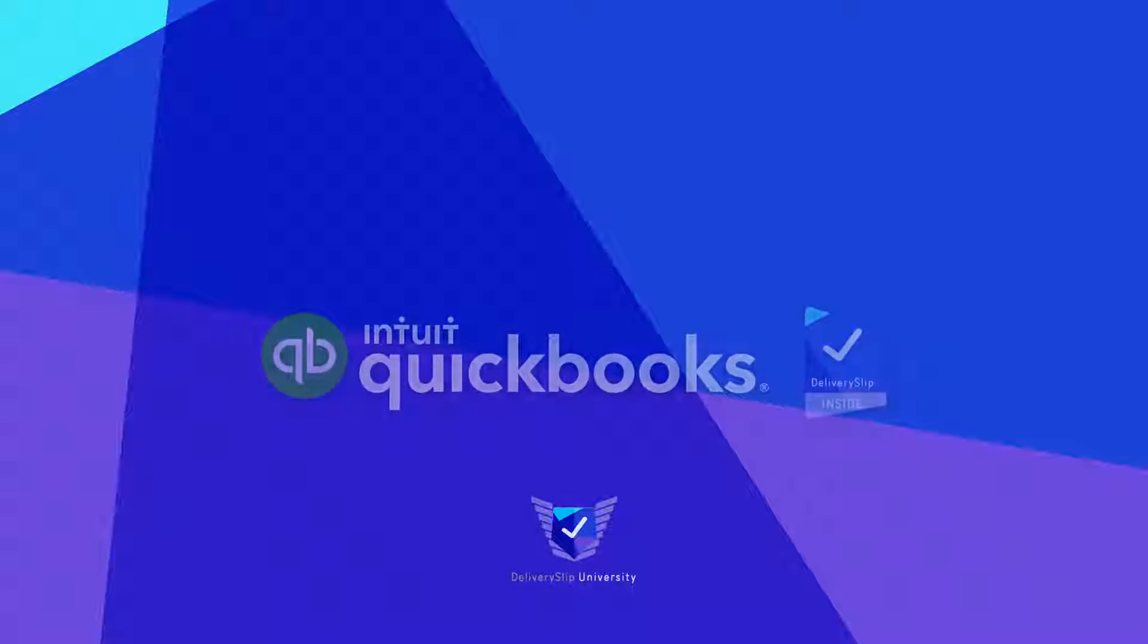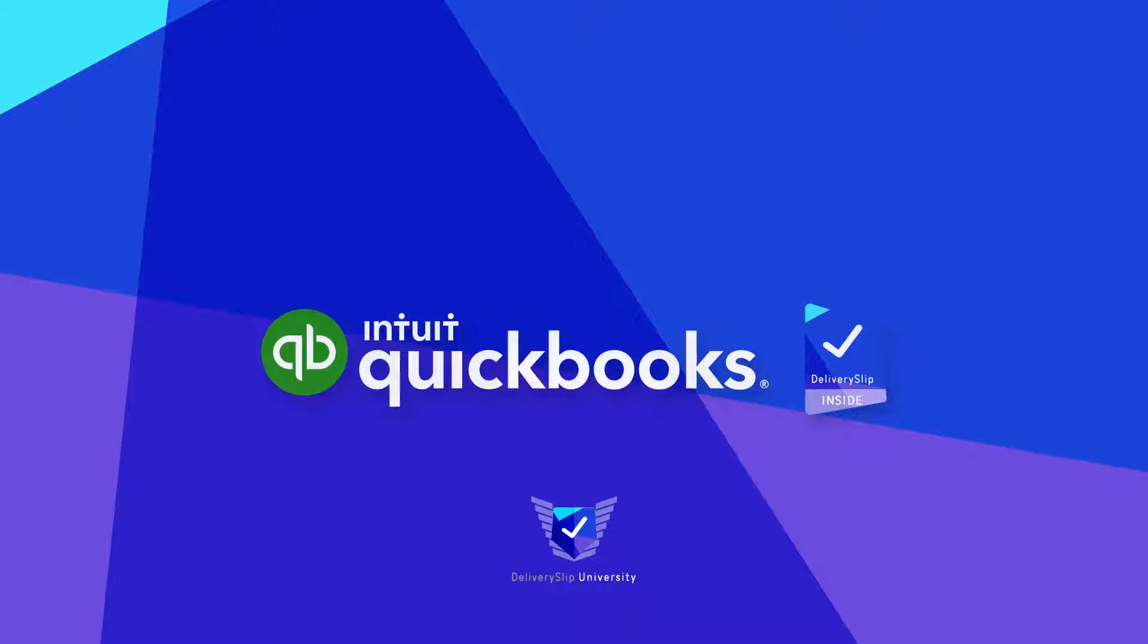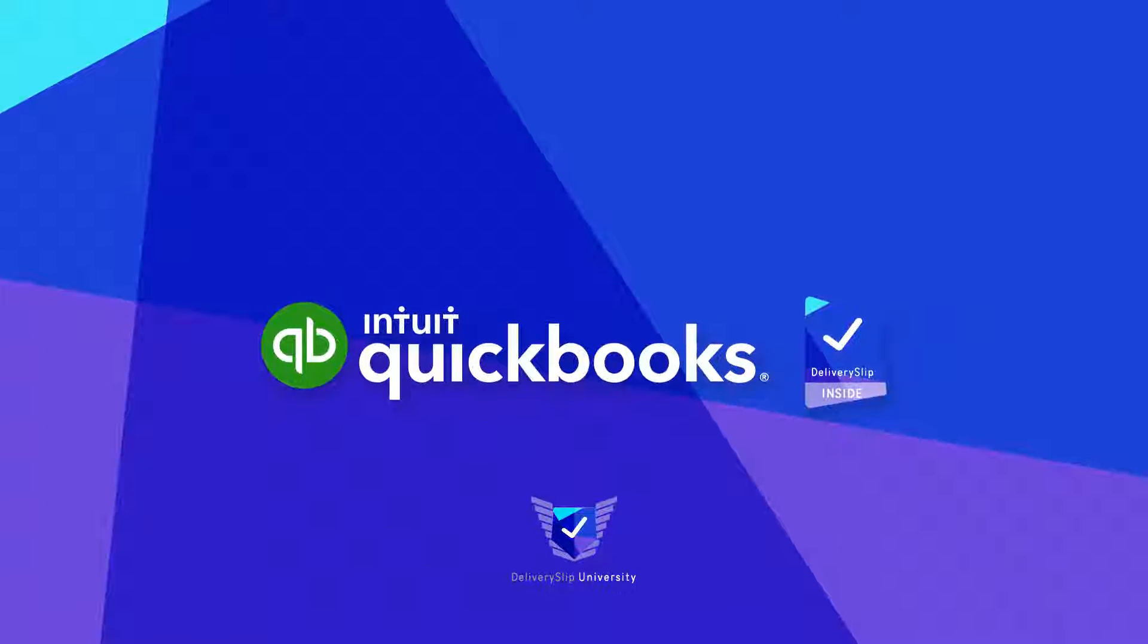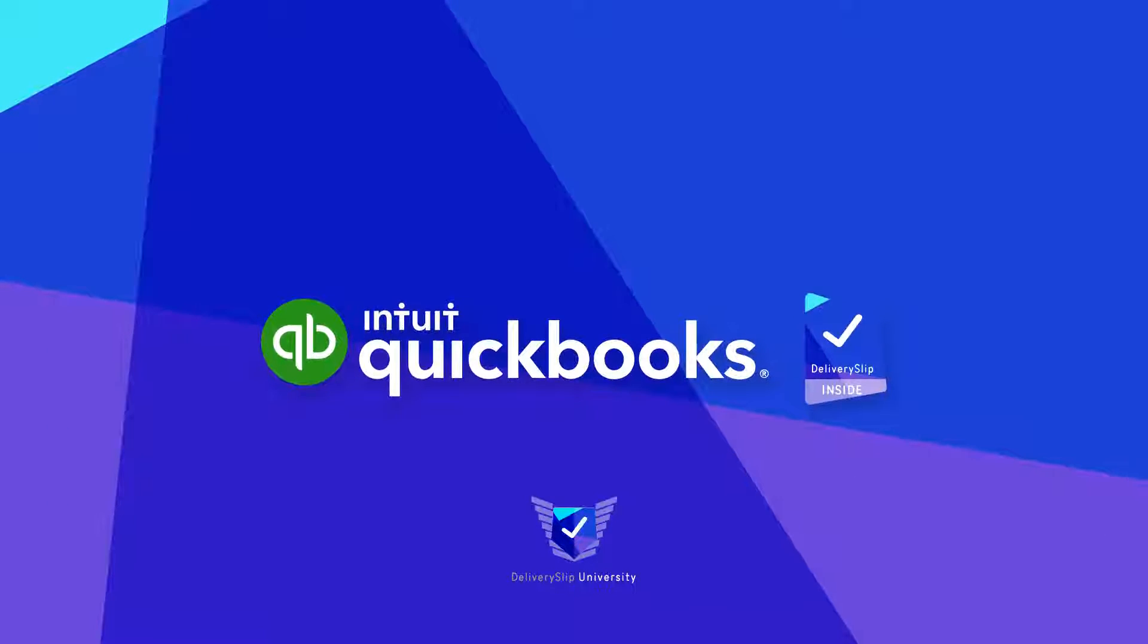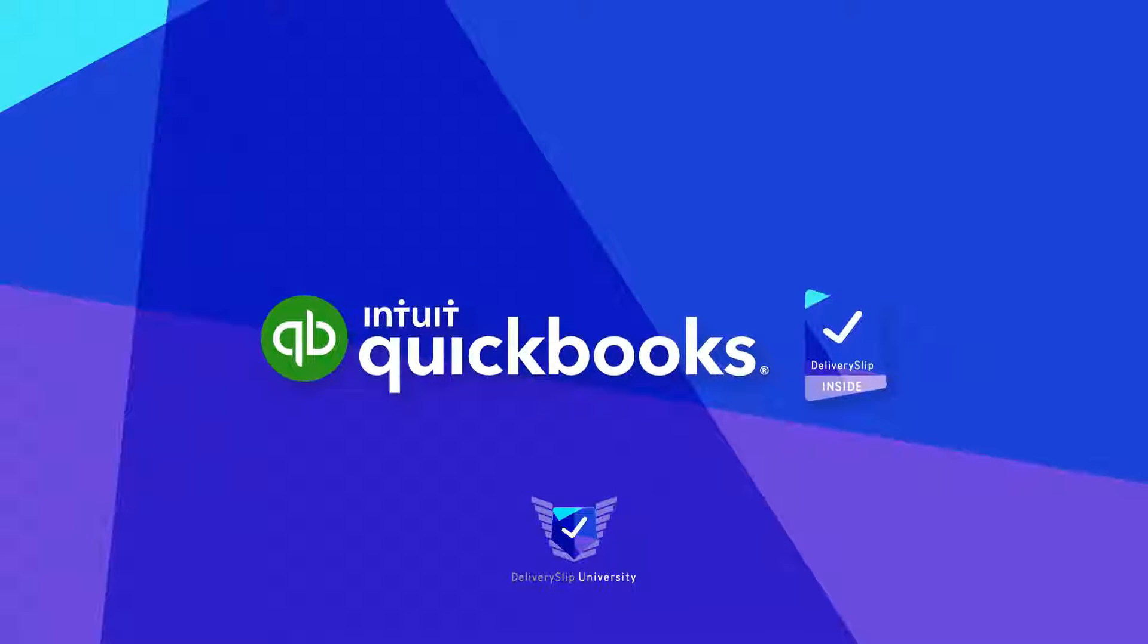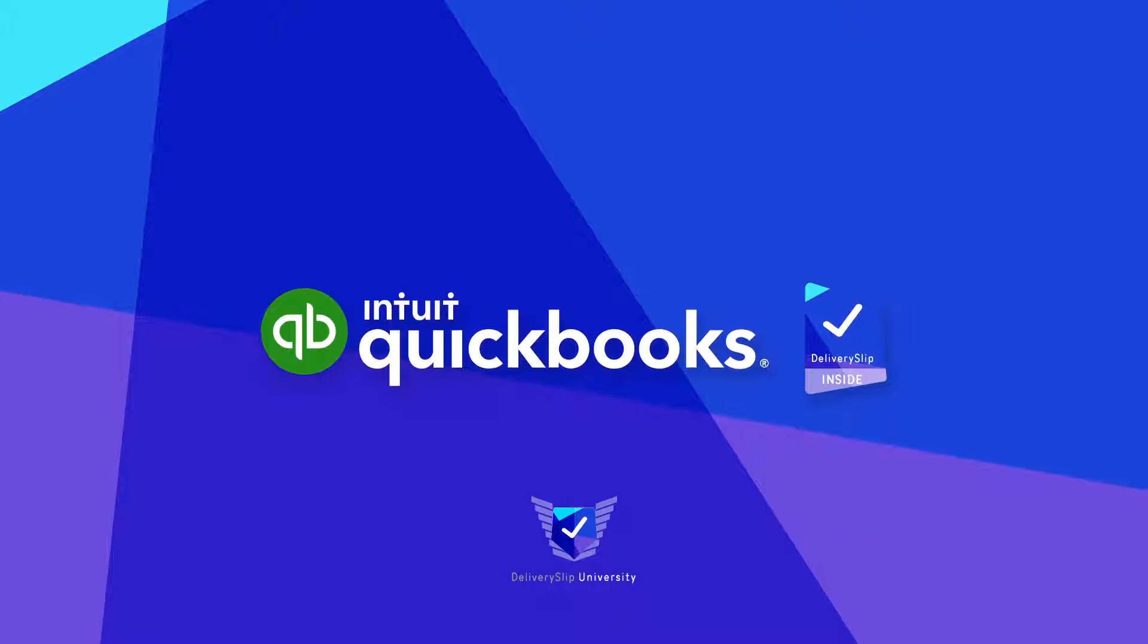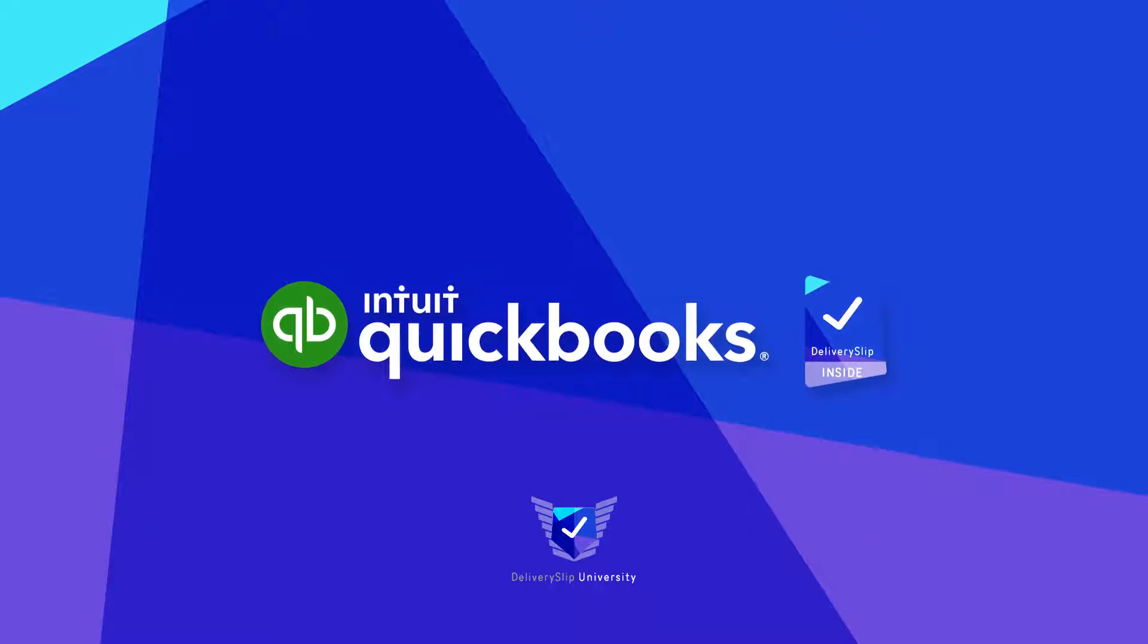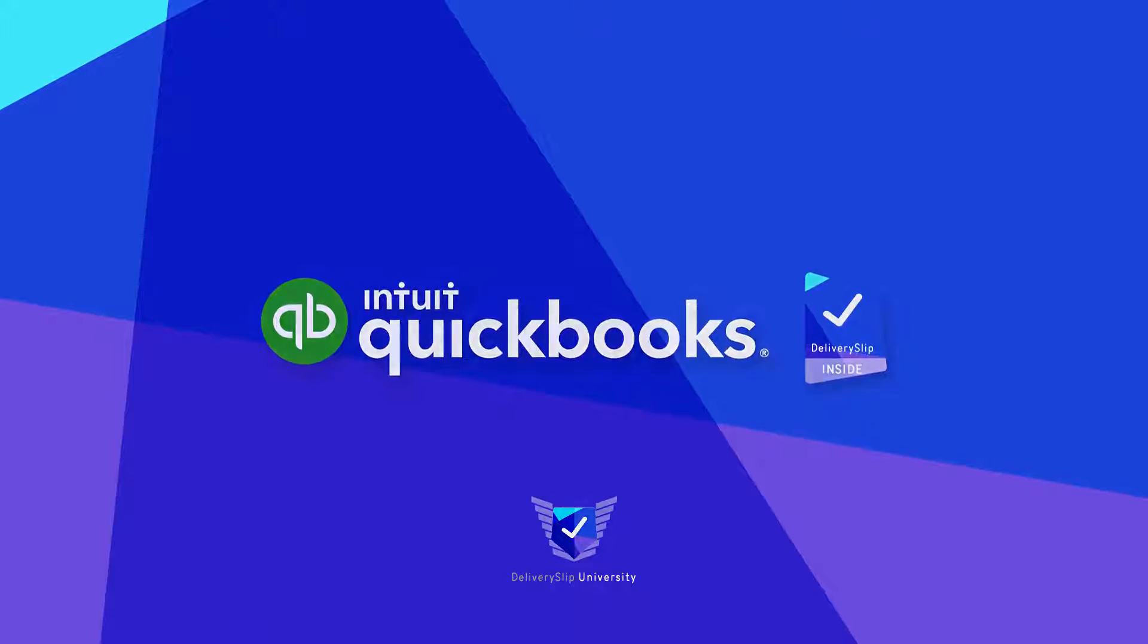Today, I'll be introducing Delivery Slip inside QuickBooks, which allows you to securely share your documents, such as invoices and estimates, right from QuickBooks.